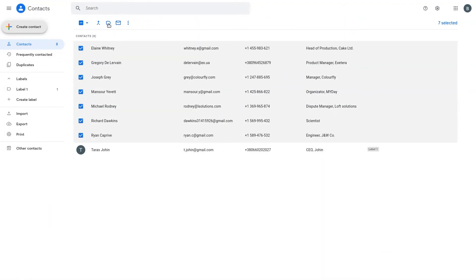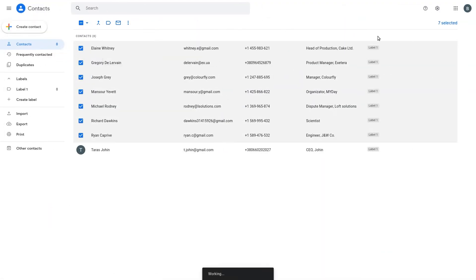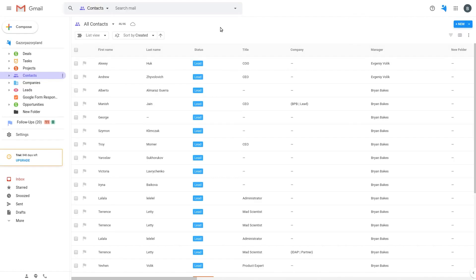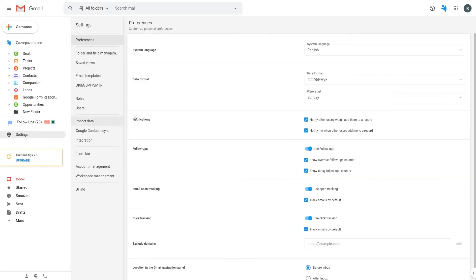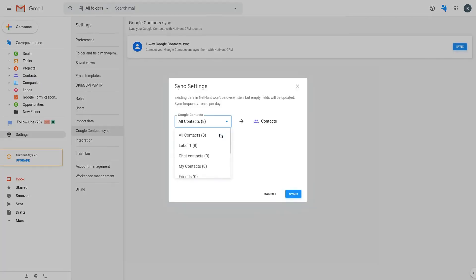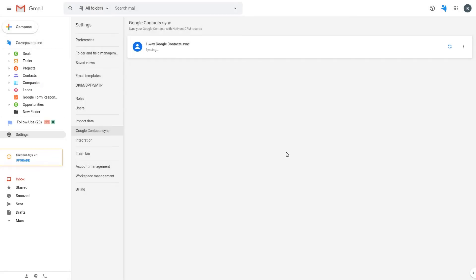NetHunt's Google contact sync lets you sync either all your contacts or specific labels within contacts. Afterwards, you can take advantage of NetHunt's powerful bulk emailing features, including mail merge, templates, unlimited sending and email tracking. It's easy!